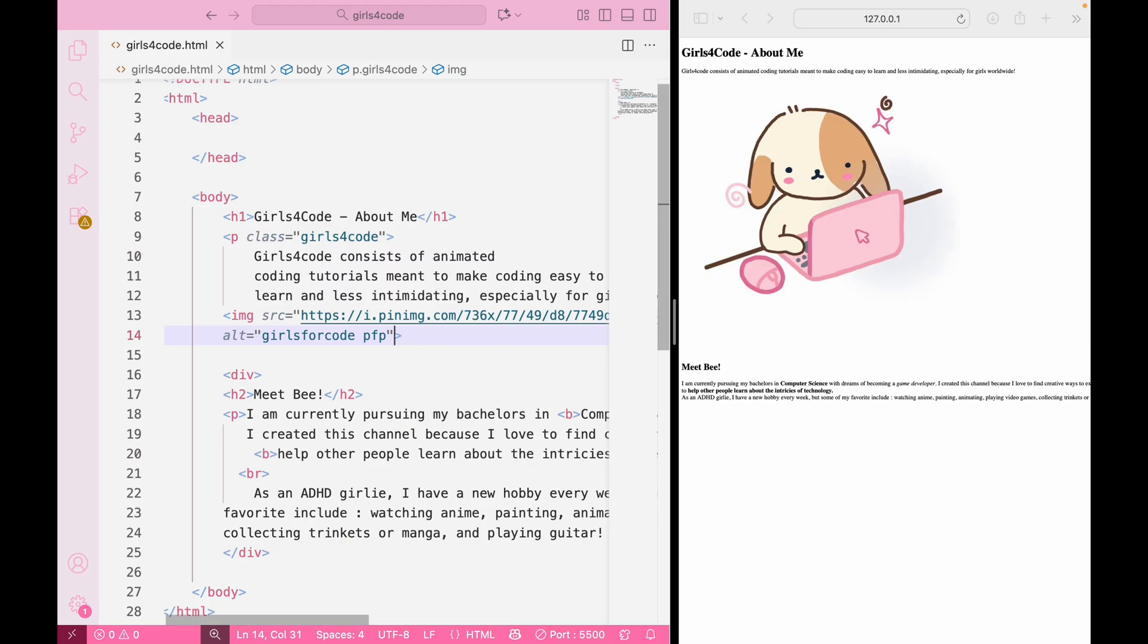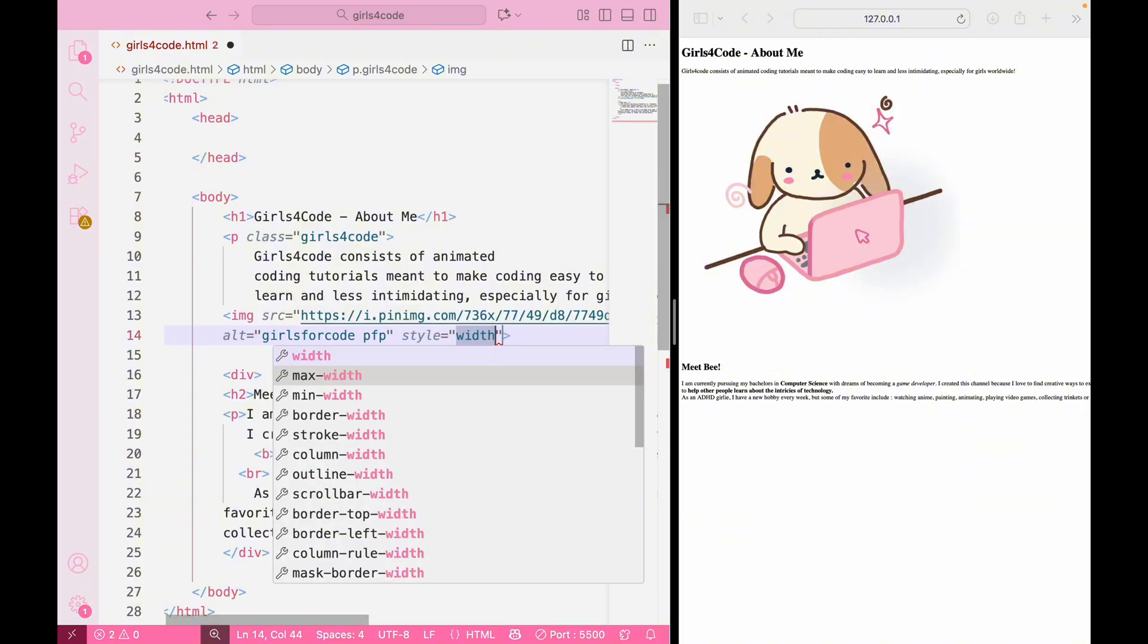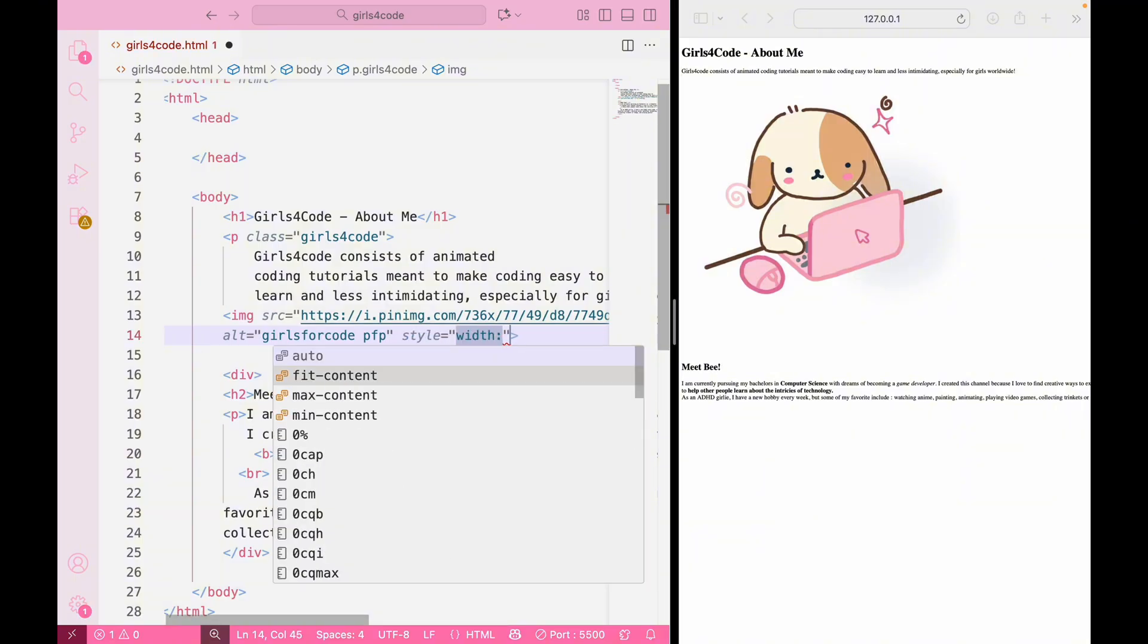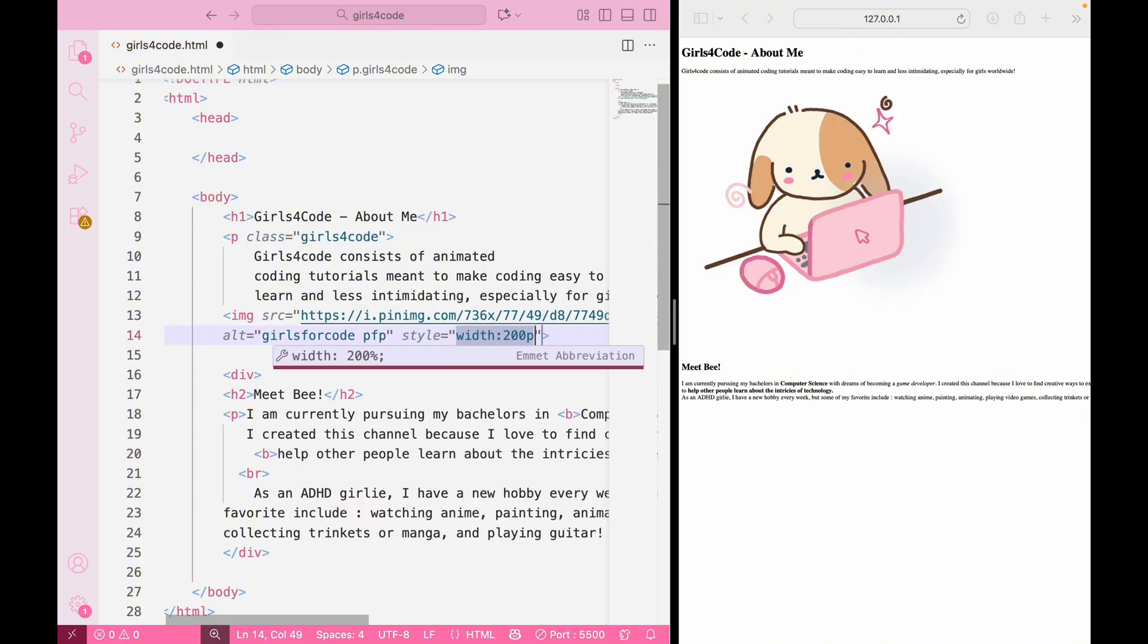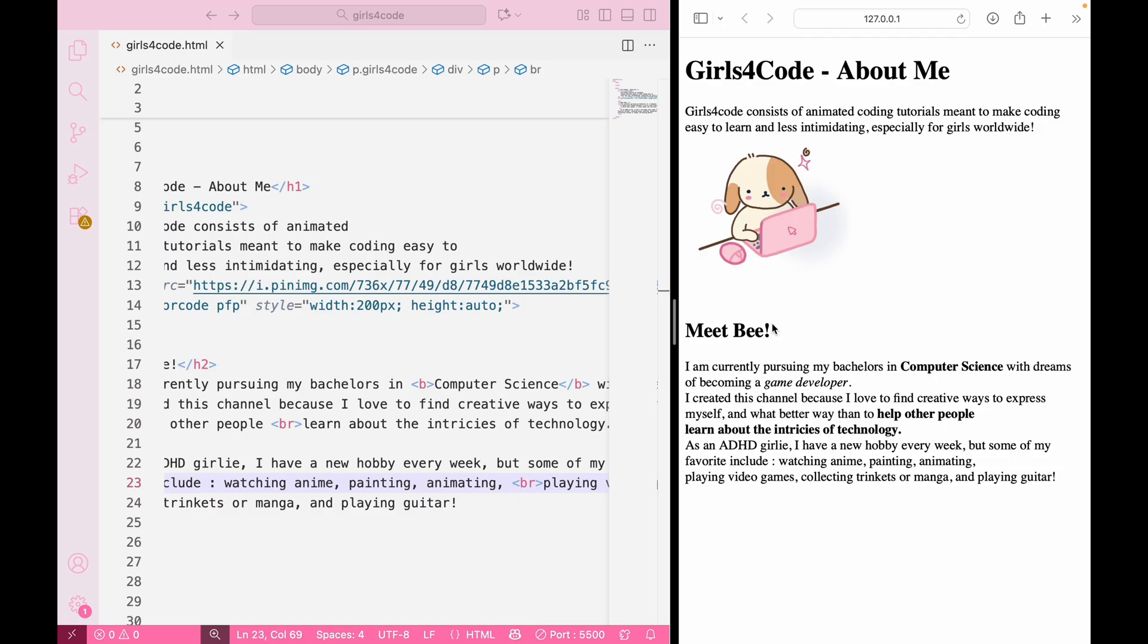So to do that, we go on our image tag and we type style equals width 200px and for height you can put auto. Now let's run it and look, it fits so much better. You can play around with the pixel sizes and make it as big or small as you want.